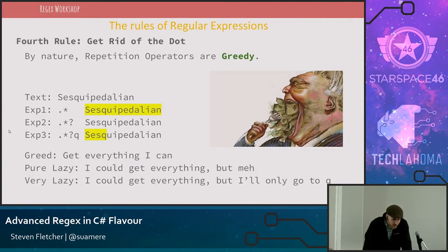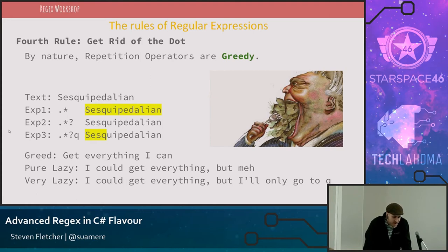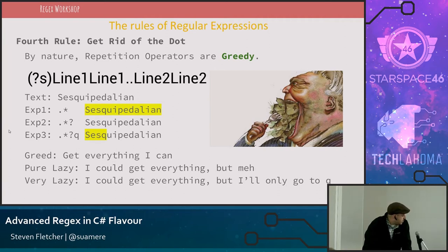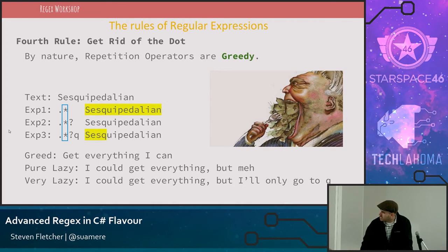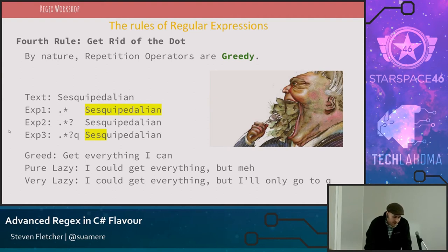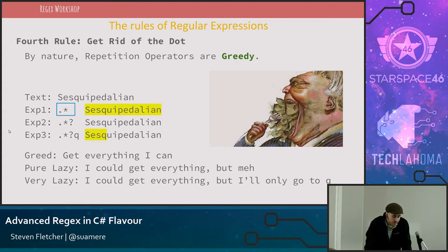The fourth rule of regular expressions: the dot is evil. The dot is a special character which represents anything except for line breaks, unless you use regex option '(?s)', which makes the dot match literally everything including line breaks. Alone, the dot is just an ugly but harmless tool. But with the power of a repetition operator — star, plus, or question mark — it gets very greedy or very lazy.